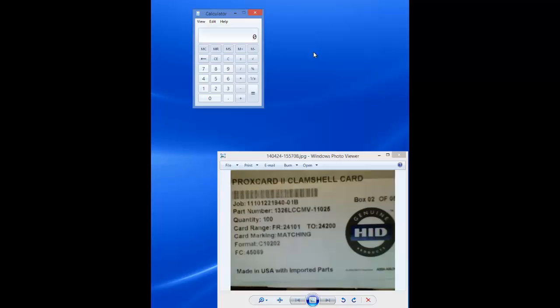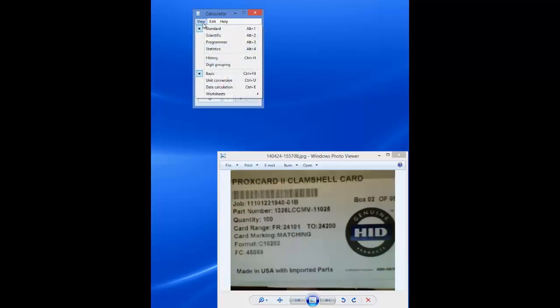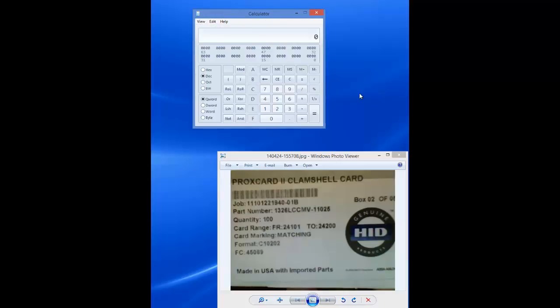To do the conversion, we need to change the view to programmer view. To do that, click View and select Programmer.